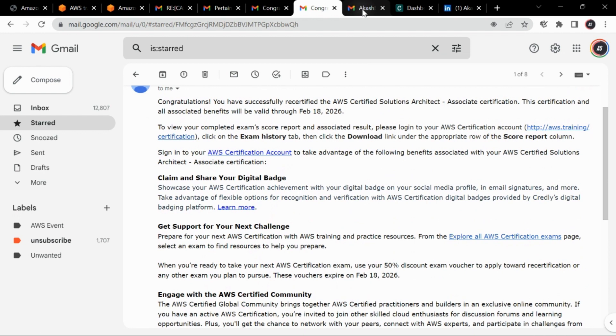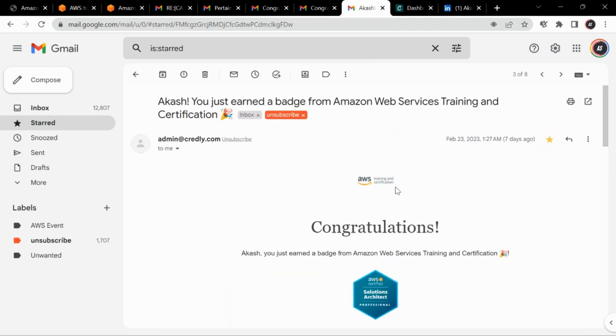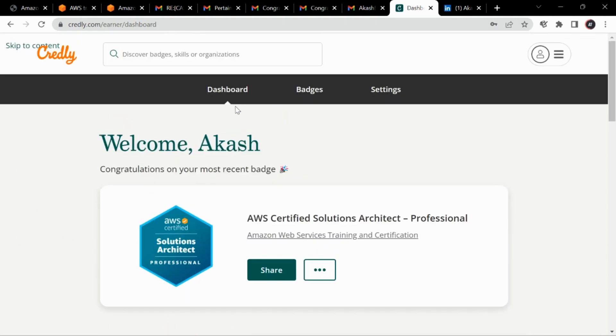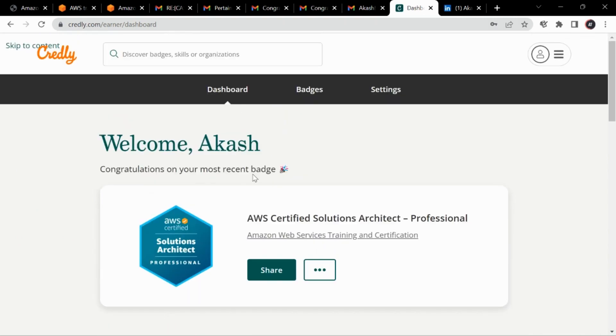And yeah, so these are all the benefits and then yeah, this is the badge itself. So it took me around one and a half month for this exam stuff and six months of preparation prior that. And yeah, so this badge I'm getting it over here from Credly.